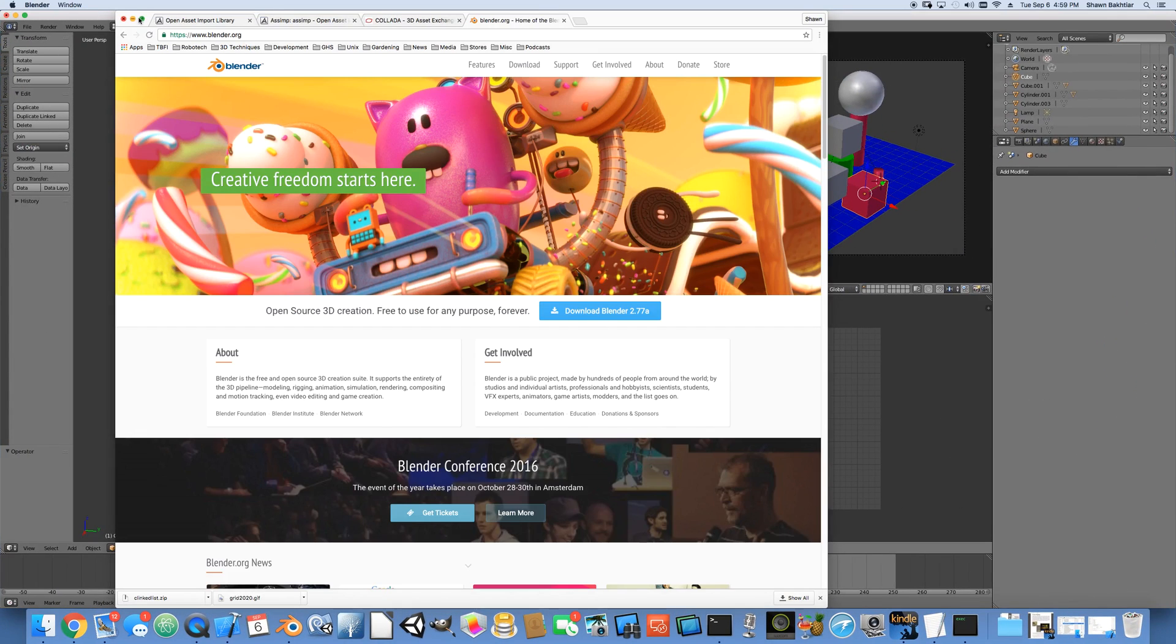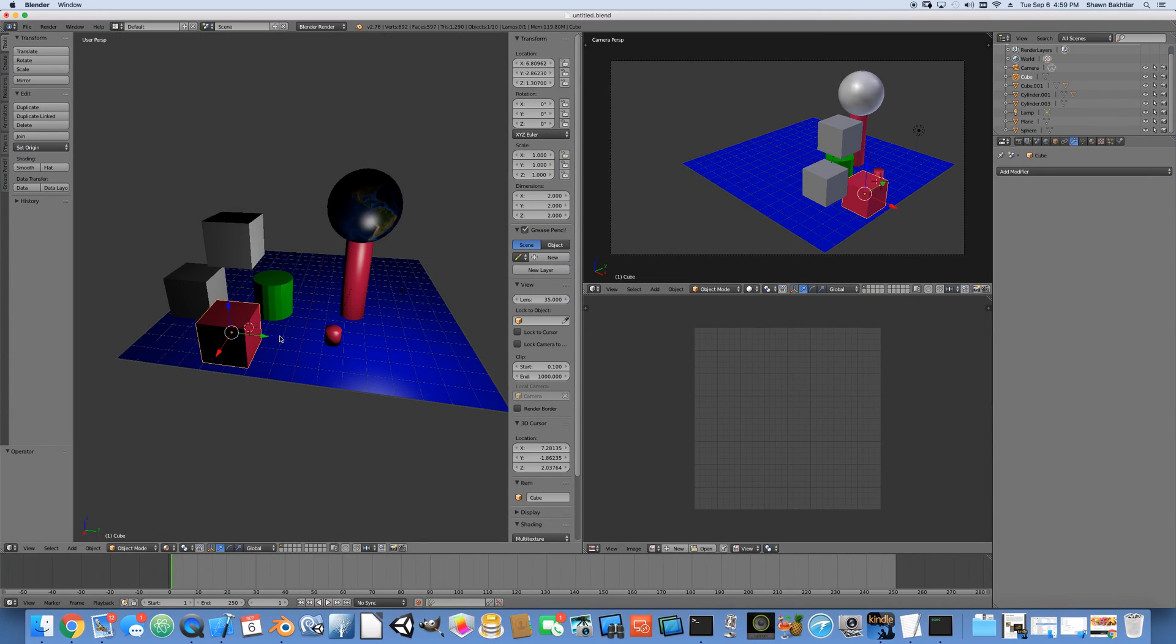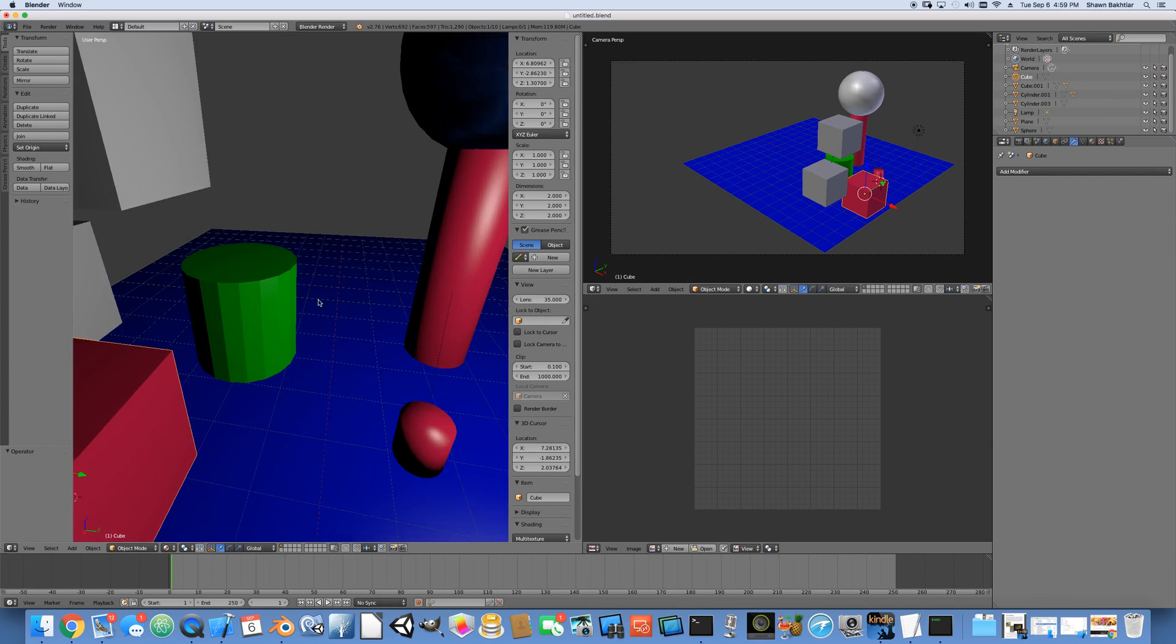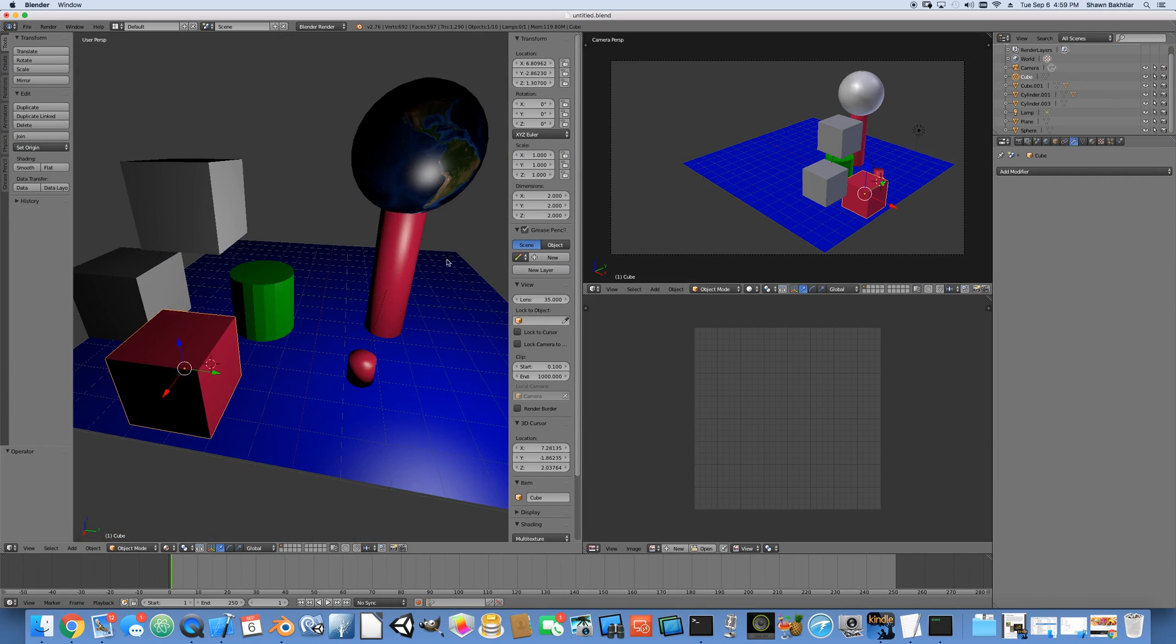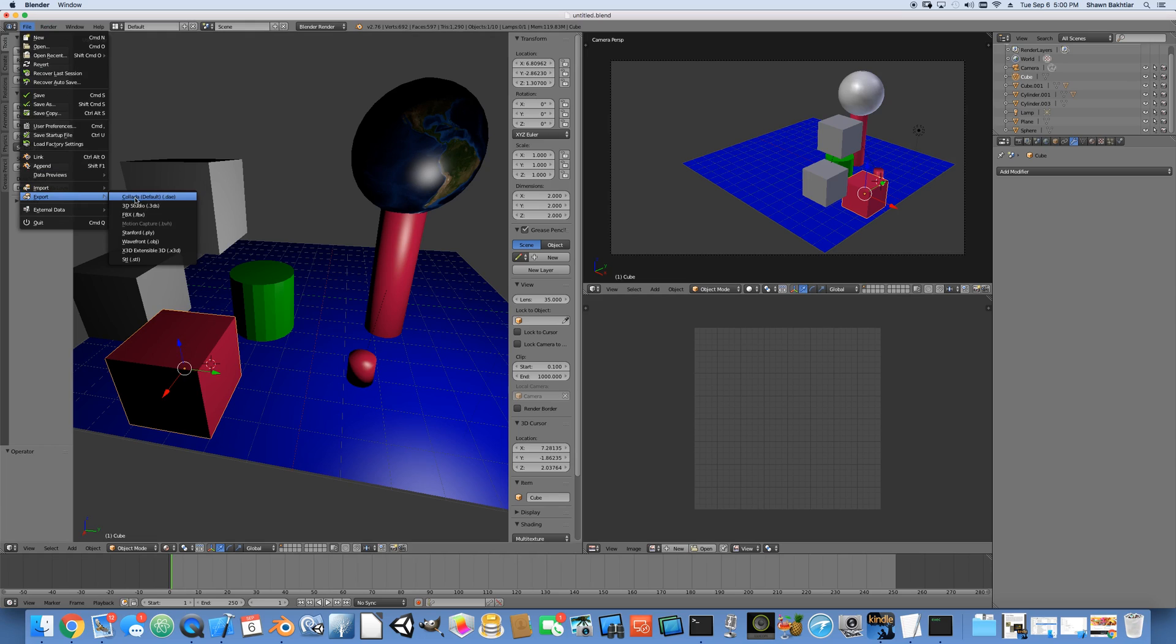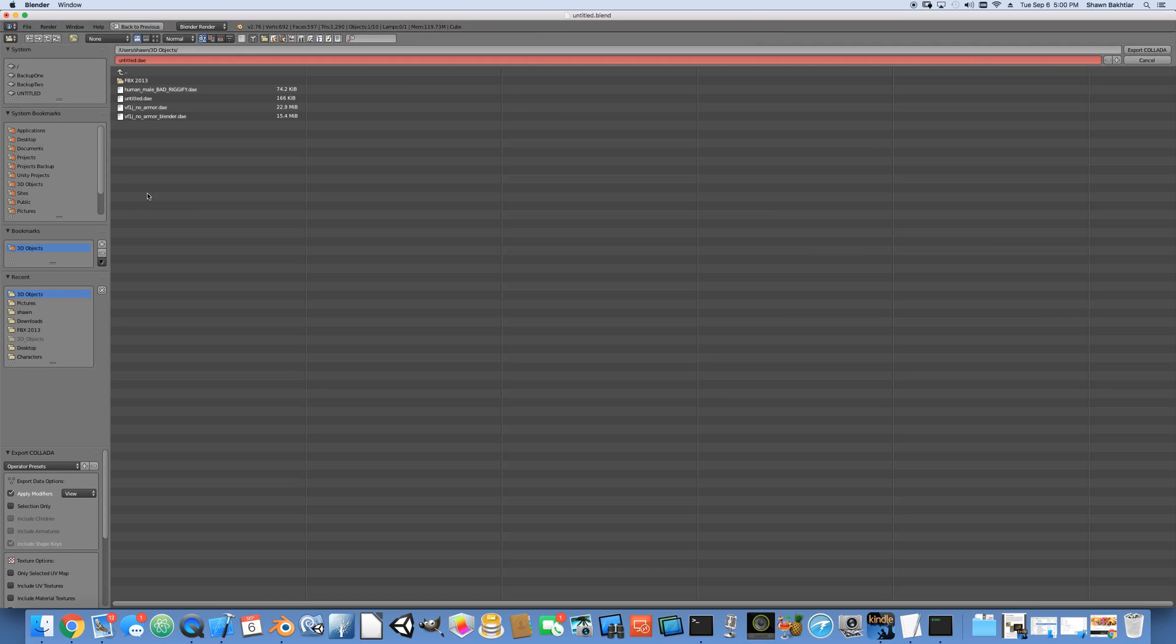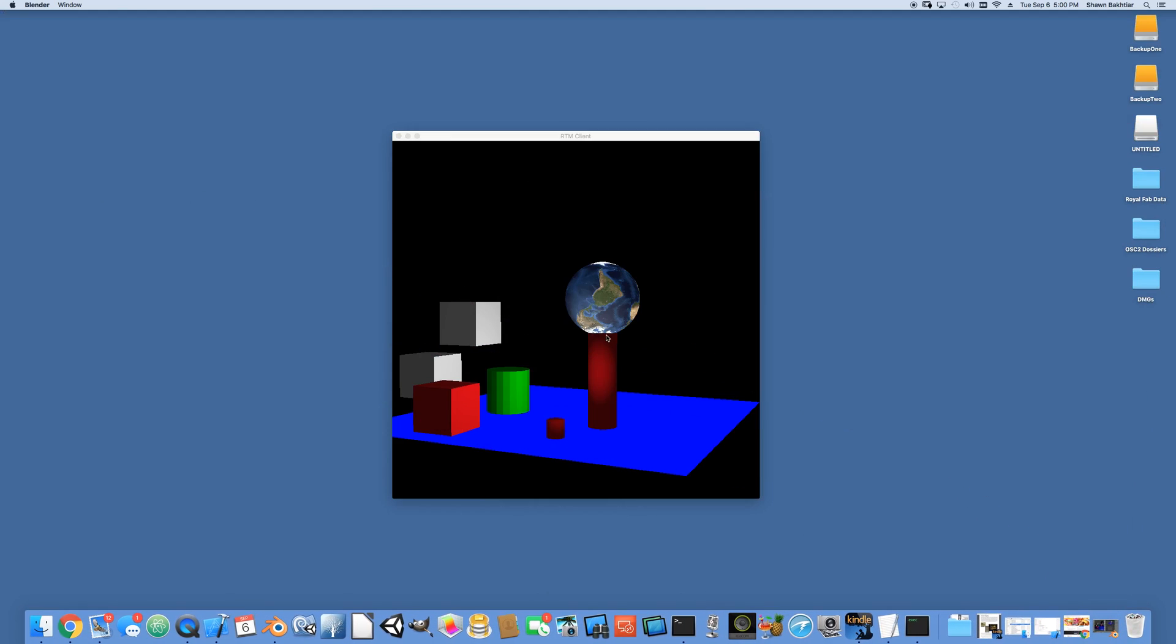Just as an example, I've created this Blender scene with a couple of objects in it - some spheres, cylinders, cubes, and a plane. All we have to do is, once the scene is done, export to Collada DAE. In this case, I'm calling it untitled. We export this file.